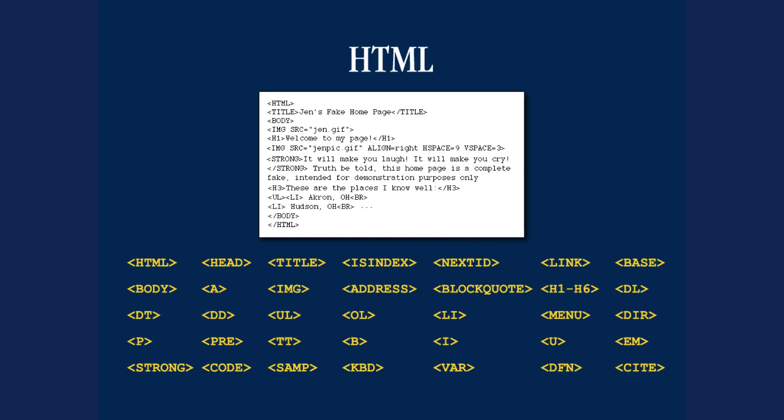I also learned that day that behind every web page is just a simple plain text file that has these little special tags in it that indicate headings and paragraphs and lists and whatnot. And there are 35 of these tags to choose from.